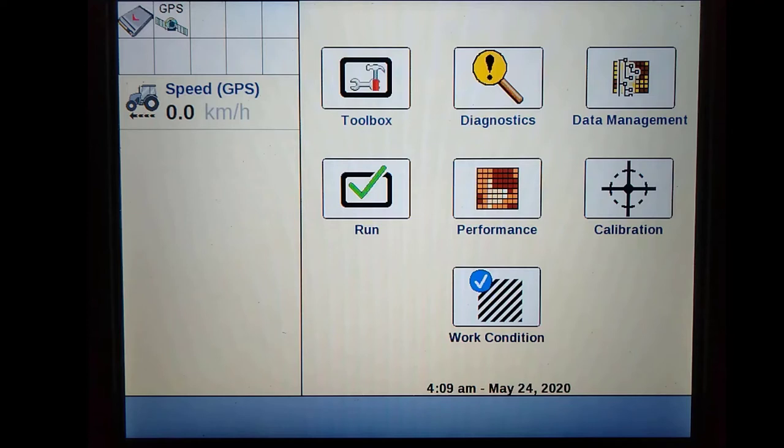First, we must confirm that our current receiver is unlocked for RTK, that the RTK modem has a valid data plan, and that you have an active NTRIP or CORS network subscription.